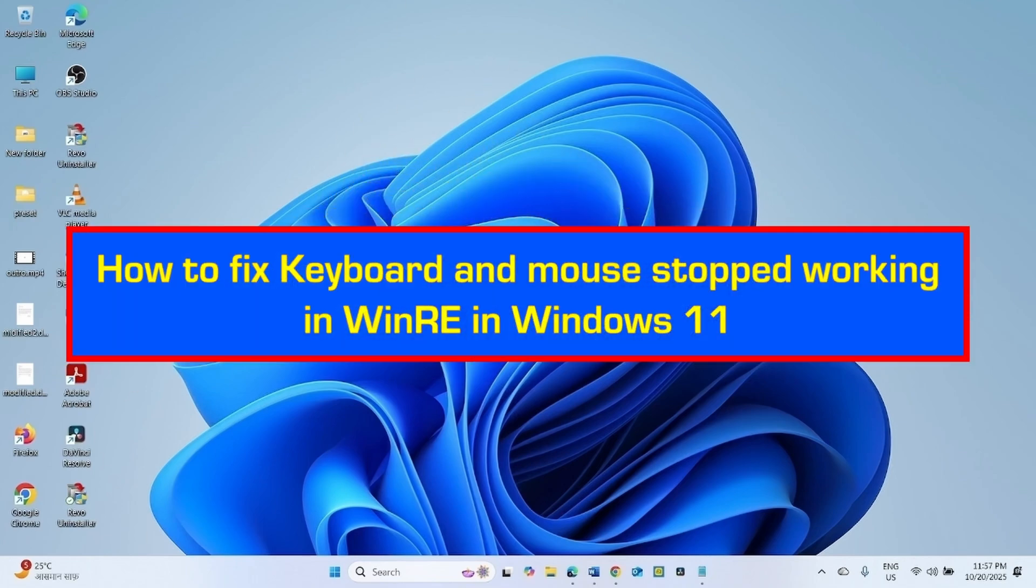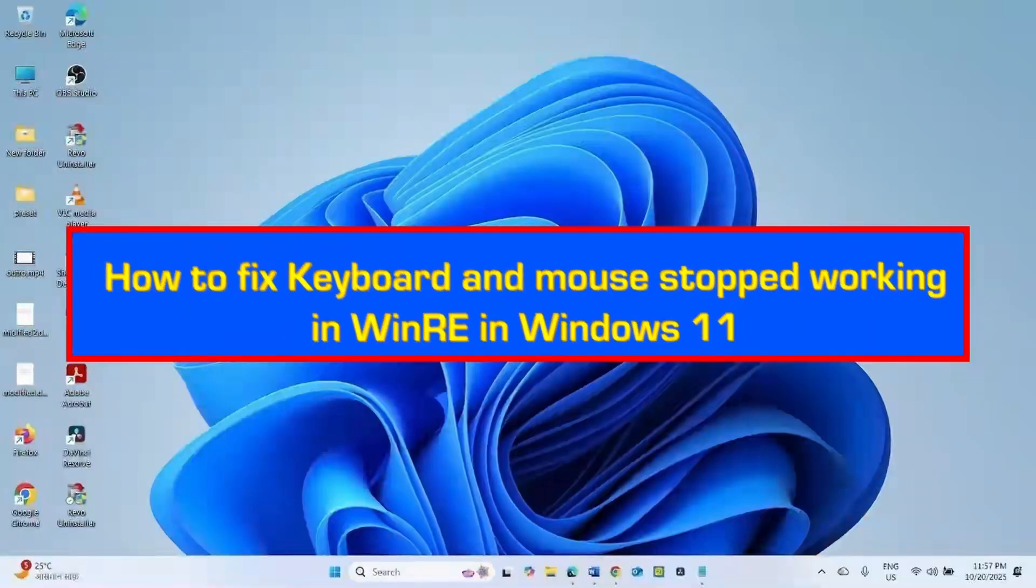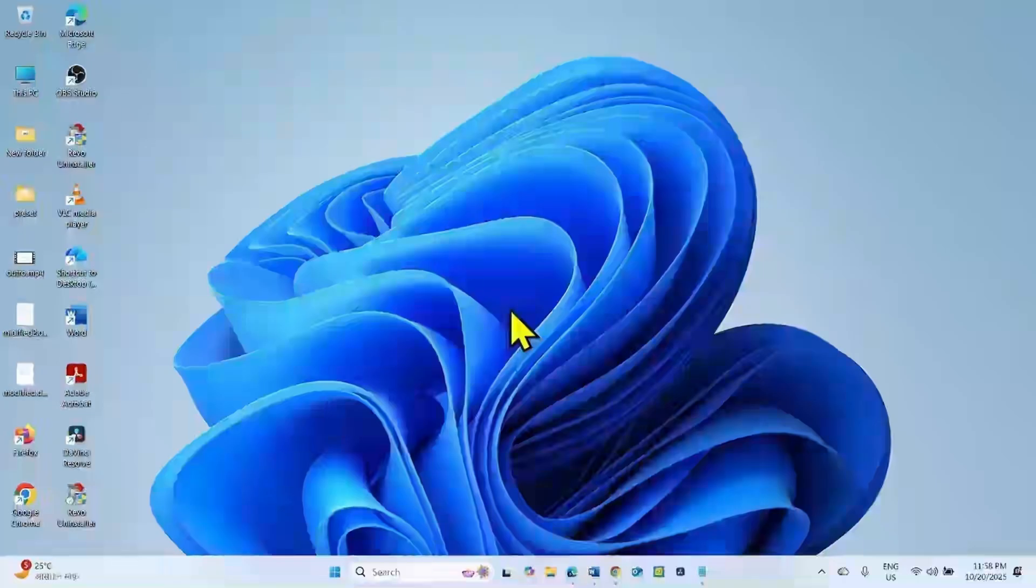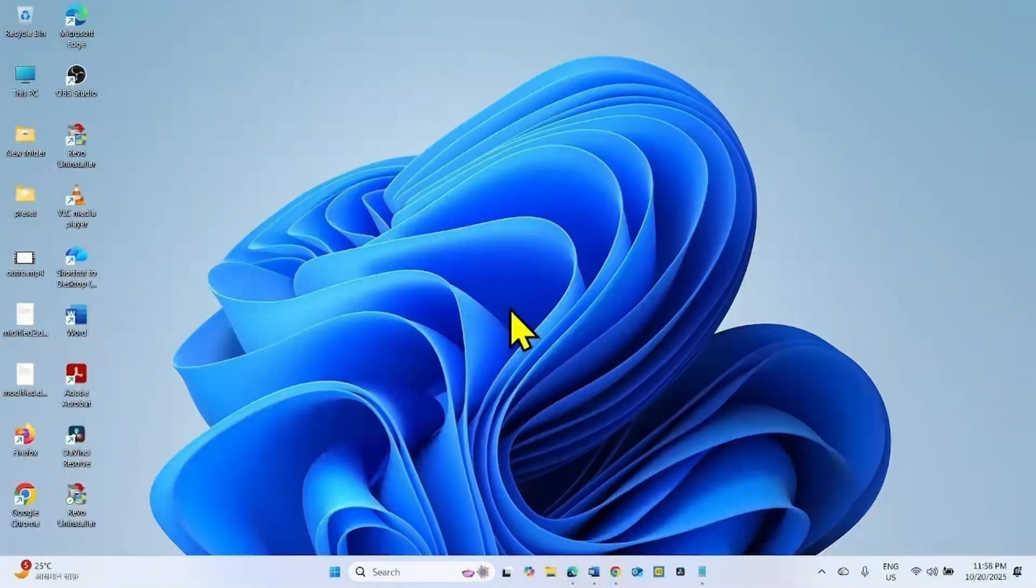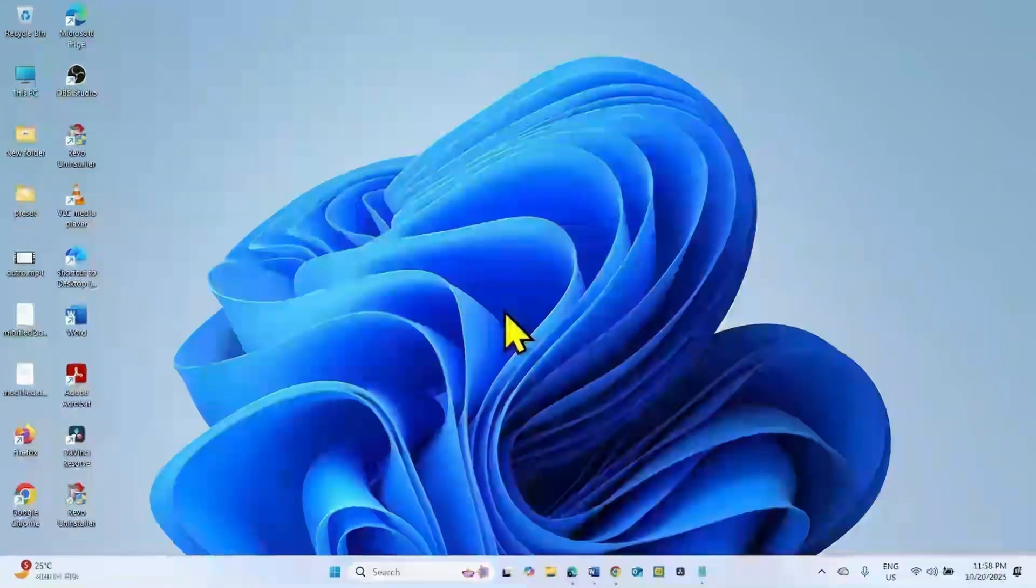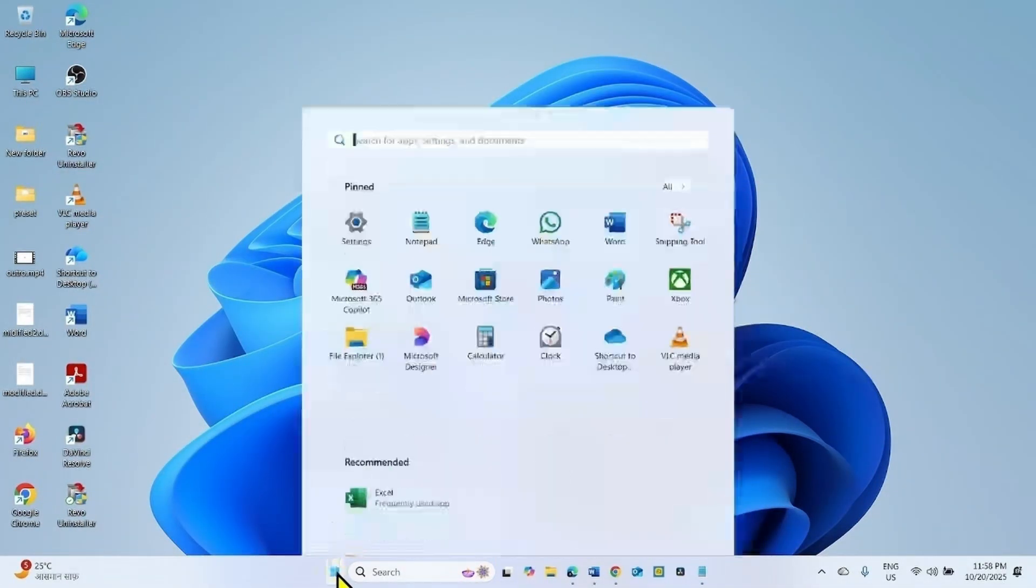How to fix keyboard and mouse stopped working in WinRE in Windows 11. Hello friends, October 2025 security update could break WinRE. WinRE is meant for Windows recovery environment which is used to recover PCs when failing to boot.